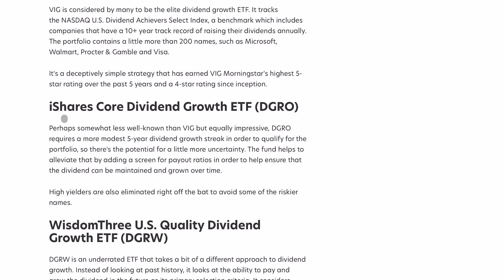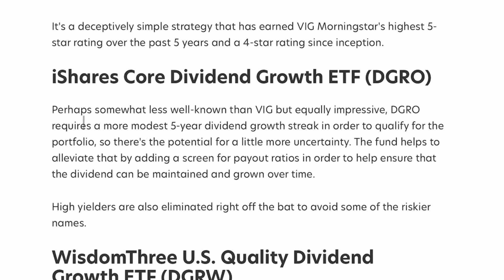So the next one on this list is DGRO. Perhaps somewhat lesser known than VIG, but equally as impressive, DGRO requires a more modest five-year dividend growth streak in order to qualify for this portfolio. So there's a potential for a little more uncertainty.